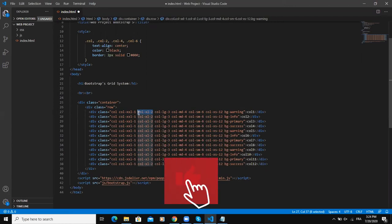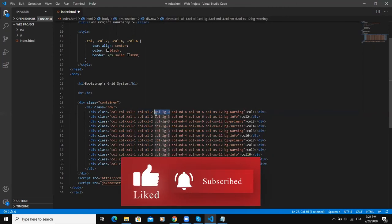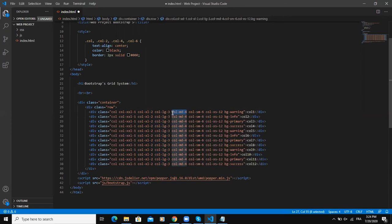Column lg-3 here means that this column is going to occupy three units out of 12 on a large screen. The next one is column md-4, which means that this particular column is going to occupy four units out of 12 on a medium screen.